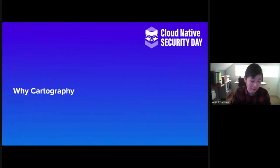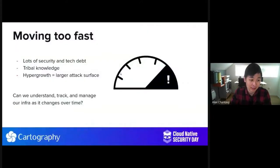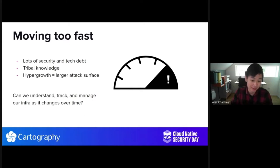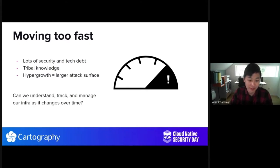I'd like to start off this presentation by telling you the story about why Cartography was designed in the first place. It all began with a common problem that security teams at all cloud native companies are facing: things are moving too fast. And when things move fast, there's lots of security and tech debt that accrues. Because things are moving so fast, there's not time to document things, and everybody develops their own sort of tribal knowledge. With hyper growth comes a large attack surface, and one of the problems we found ourselves needing to address was how can we understand, track, and manage our infrastructure as it changes over time.